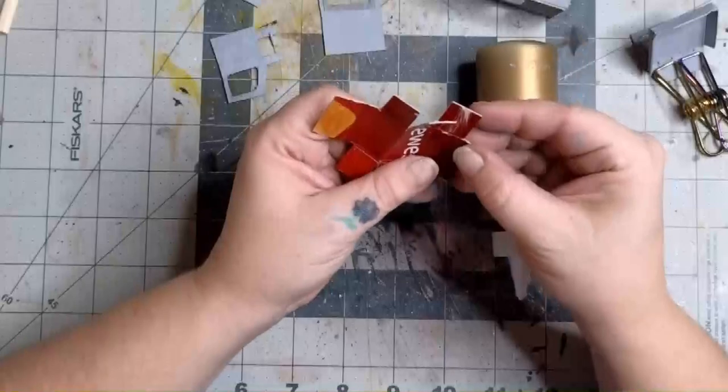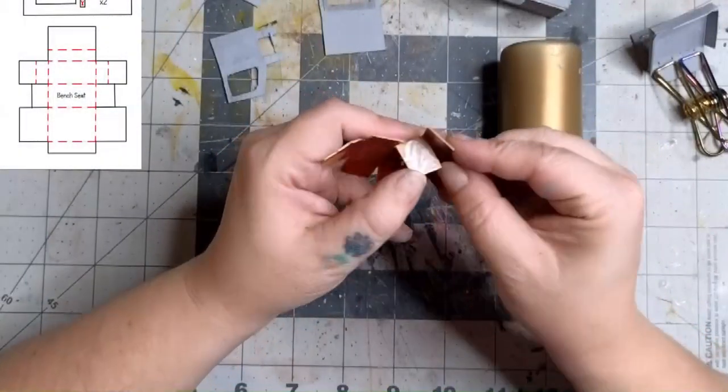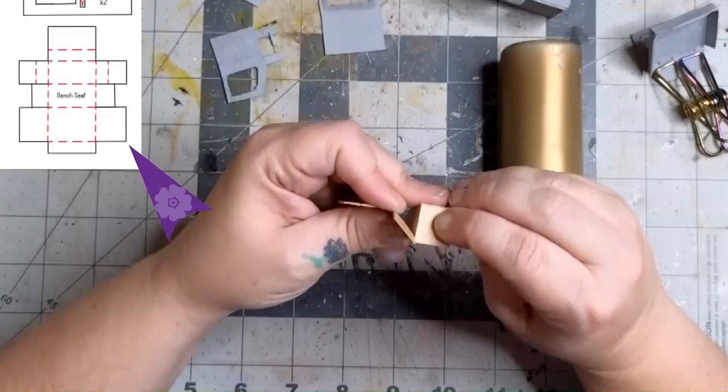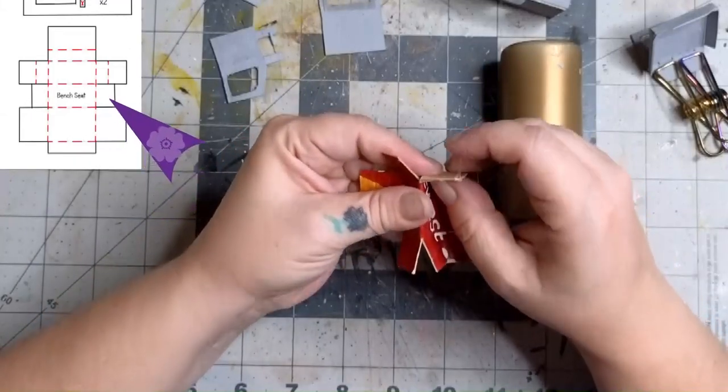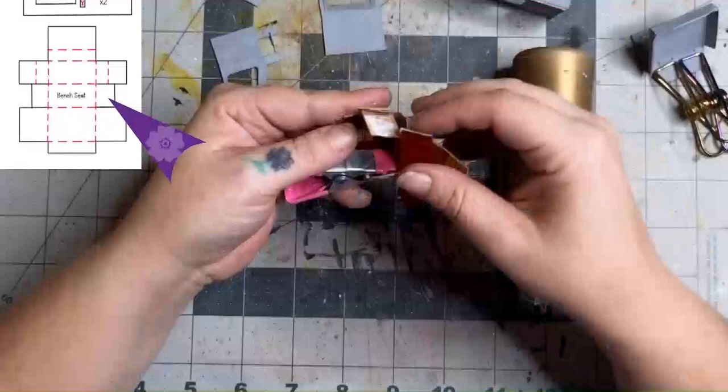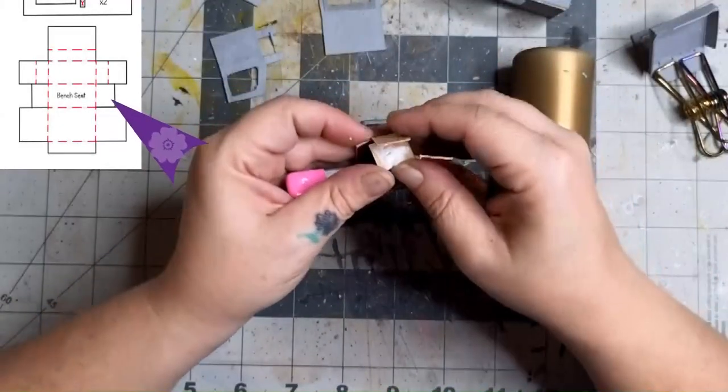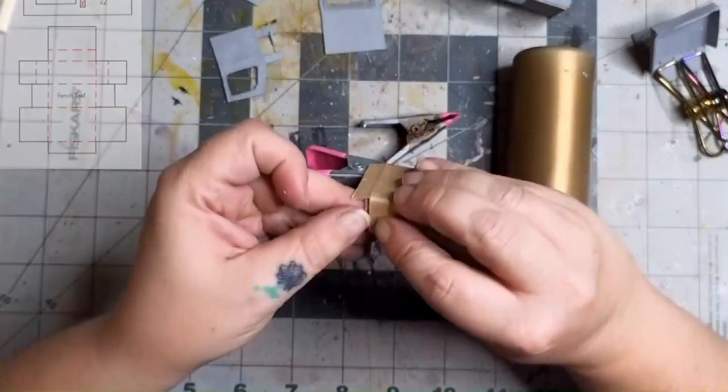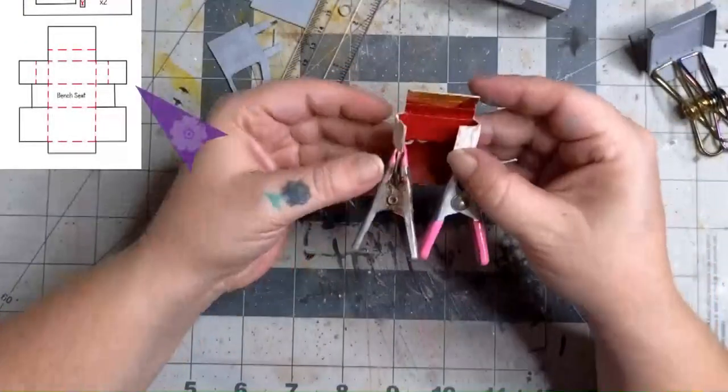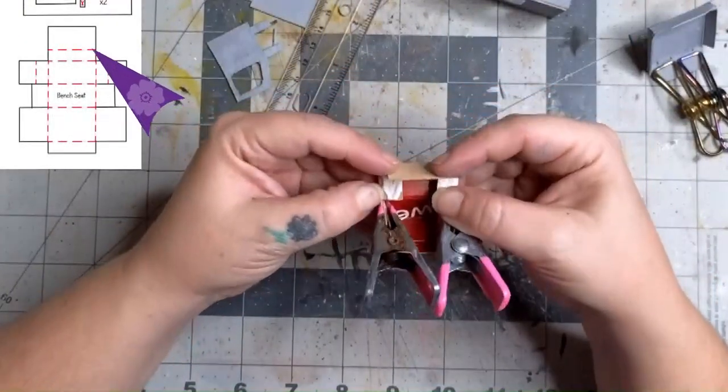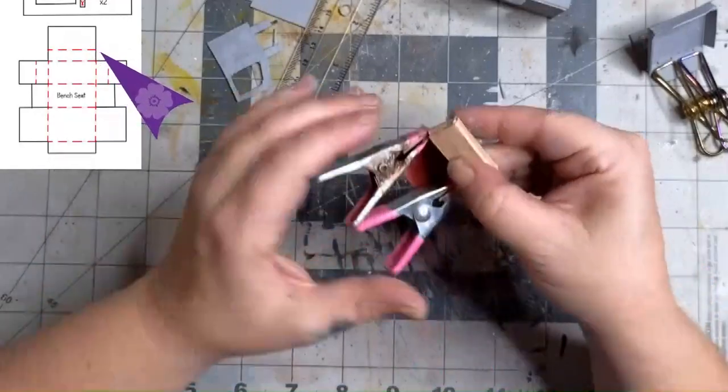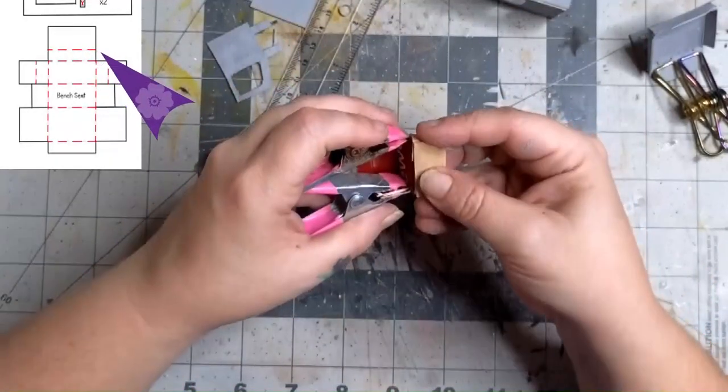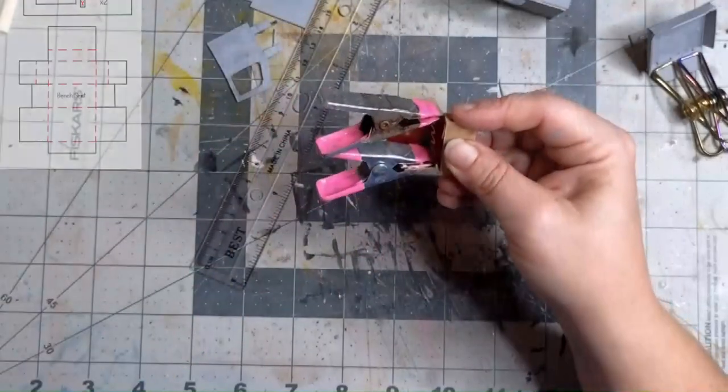While we're waiting for the rest of the pieces to dry, we're going to move on to putting the seat together. The first two tabs we're going to glue together are the larger one and the smaller one next to it. Repeat the same process for the other side. The next two tabs we're going to glue together are the upper smaller ones and the bigger one in the back.